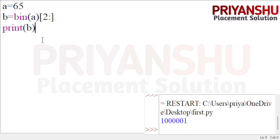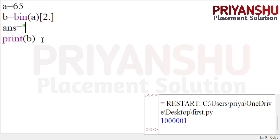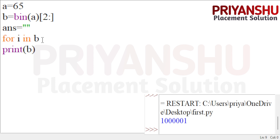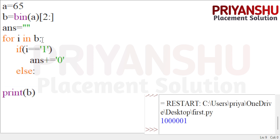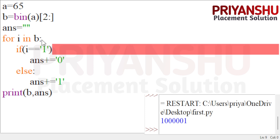Next, we need to convert every bit. I'm taking an empty string called answer. Then I'm running a for loop: for i in b. If i equals '1', then answer += '0'; else answer += '1'. This logic changes the bit. Let me run this code and see the output.